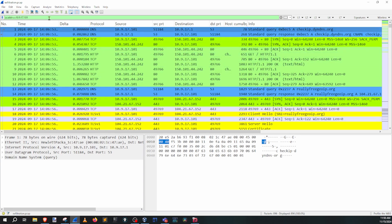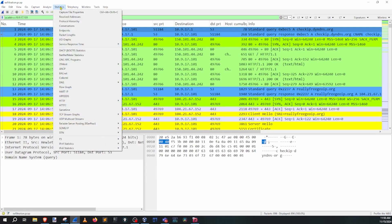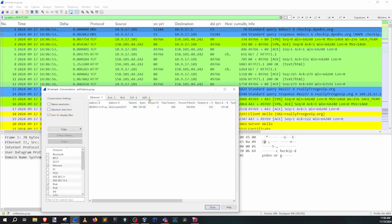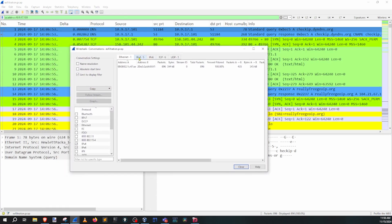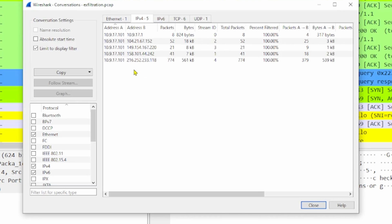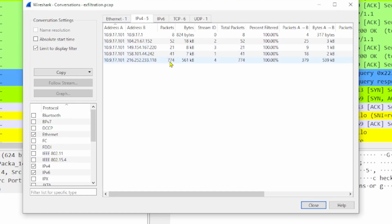I really like another area of the statistics window — it helps me gather an idea of who's talking to who. So we go to Statistics and drop down to Conversations. Looking at the IPv4 conversation, we've got 17.101 right here. Who is this machine talking to? We've got the router with only 8 packets, then 152, 220, 41 — and then a huge jump to 774 for the next highest one.